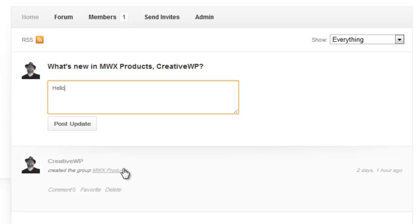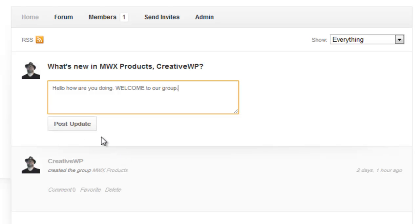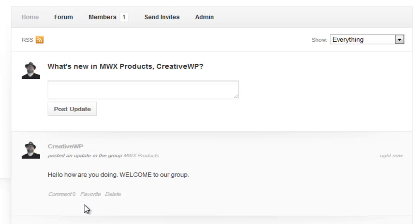Just by typing hello how are you doing, welcome to our group. And when you're done you click post update and I've posted an update.